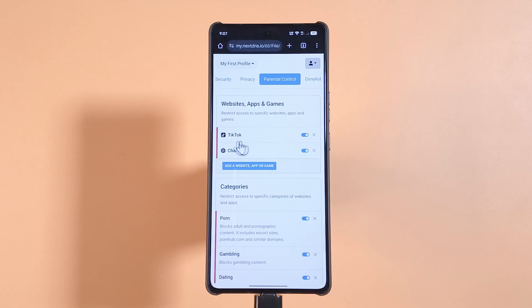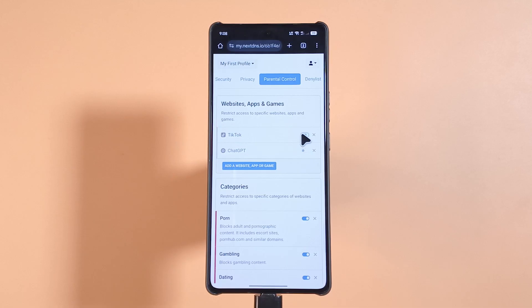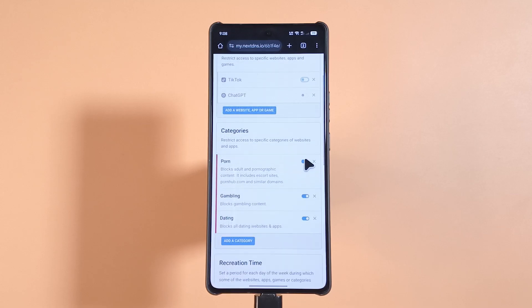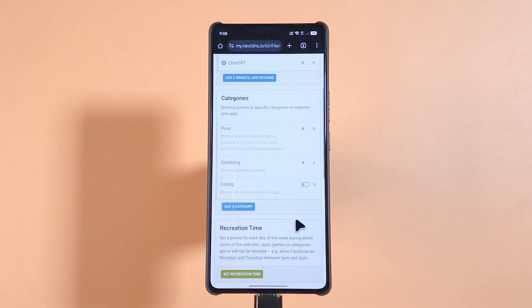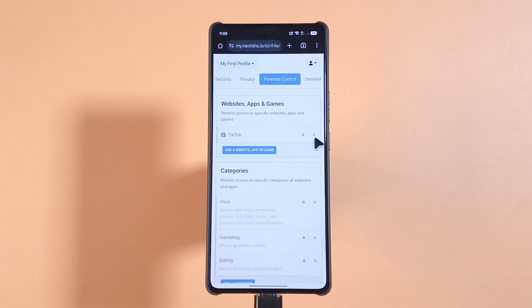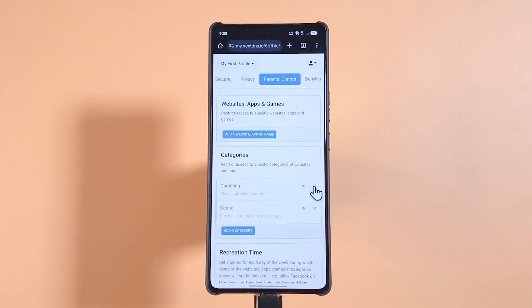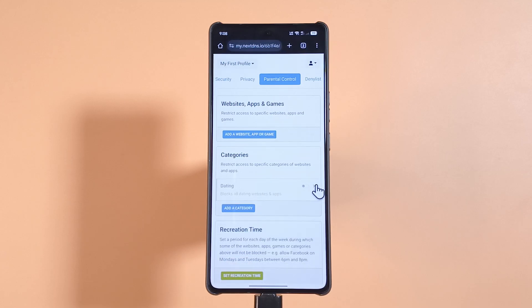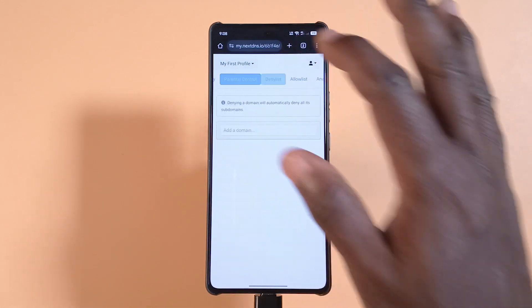If you no longer want to block these websites or apps, the quickest way to unblock them is by tapping on the blue icons — that way if you want to block them again later you'll still be able to. You can unblock all of them by tapping here. If you're sure you no longer want to block them, tap the X buttons and they'll be deleted from the list — same with websites in the deny list.